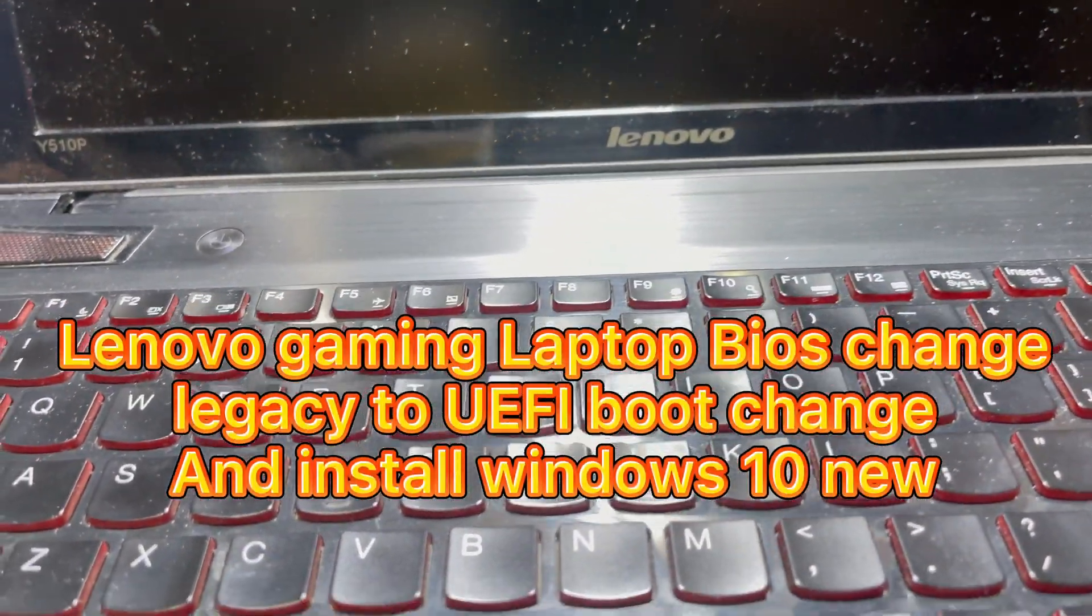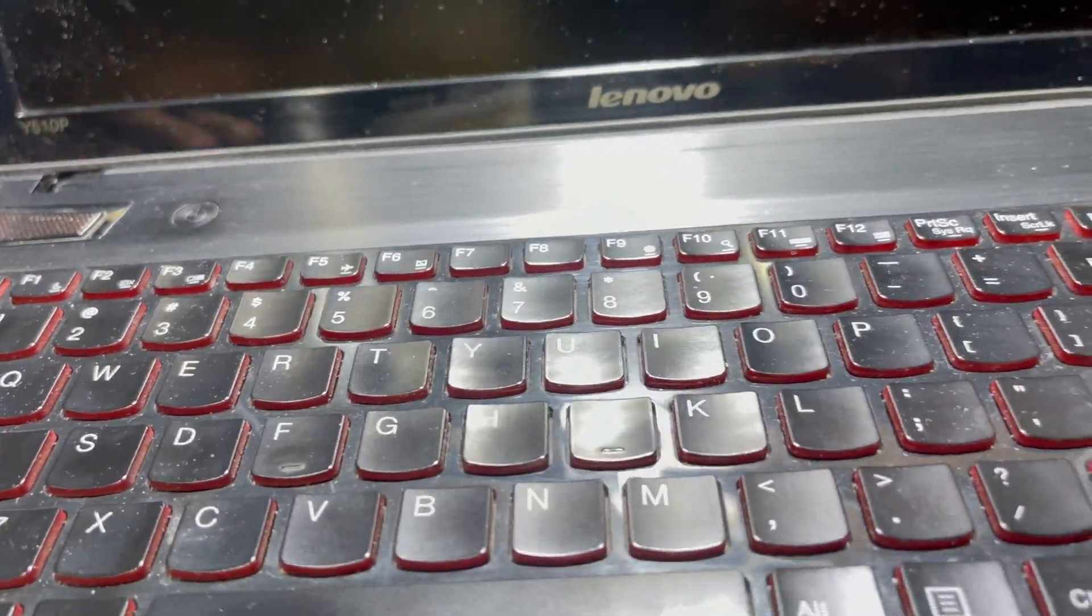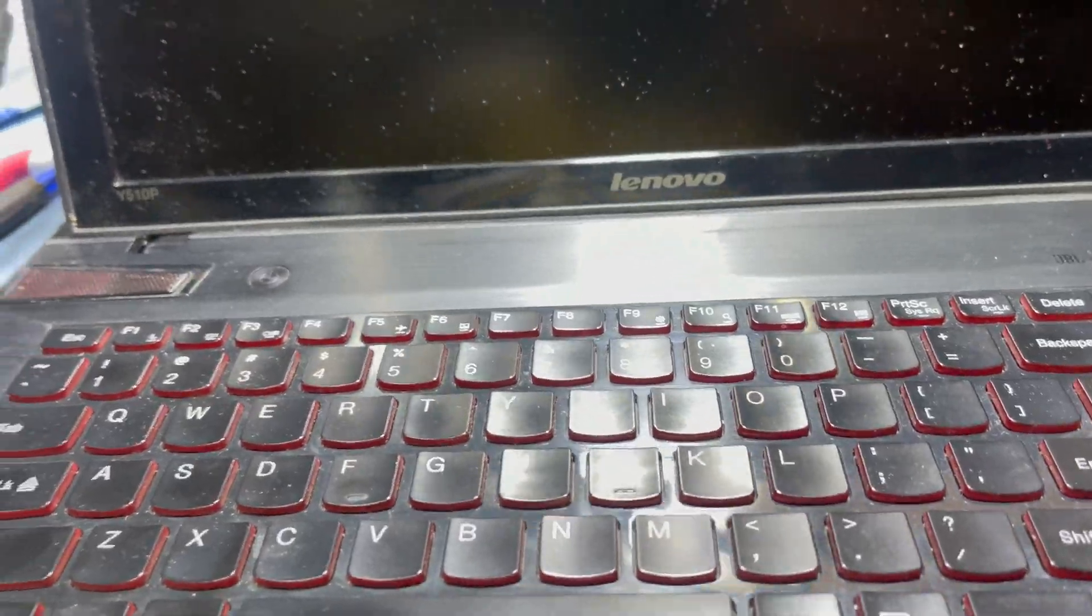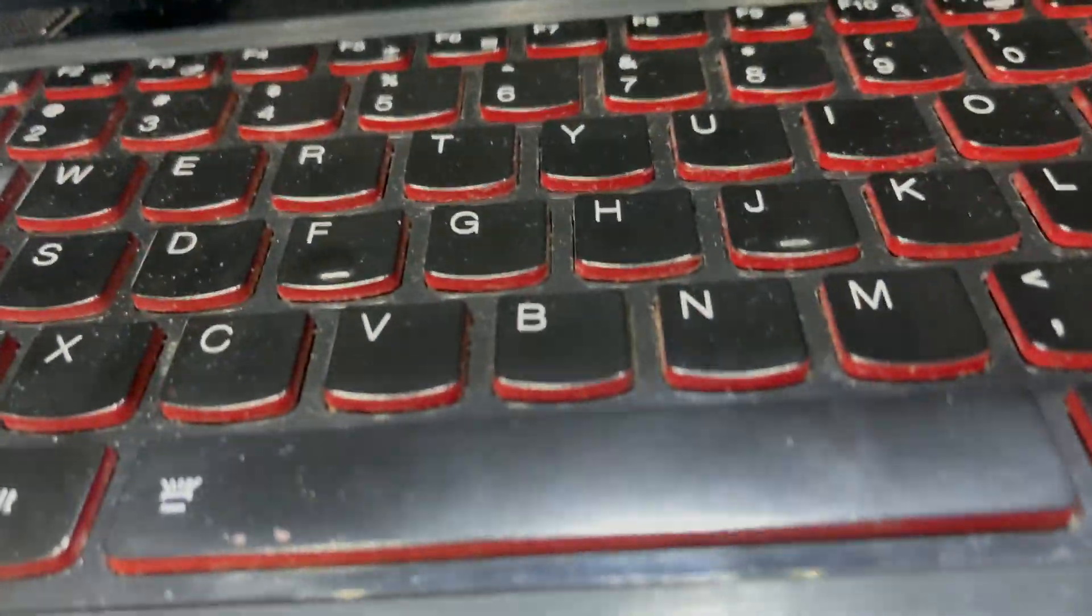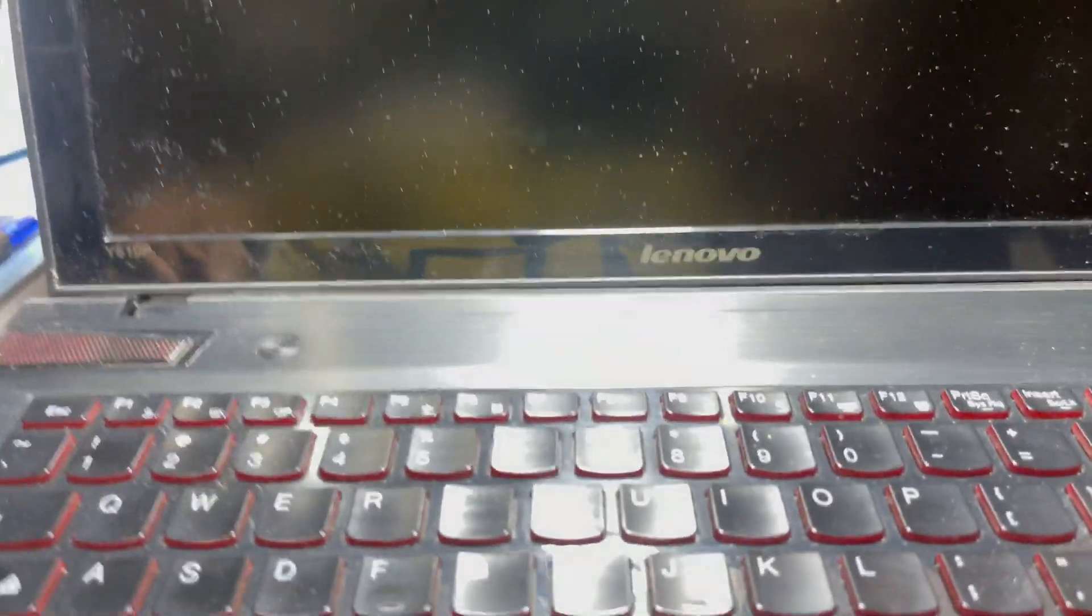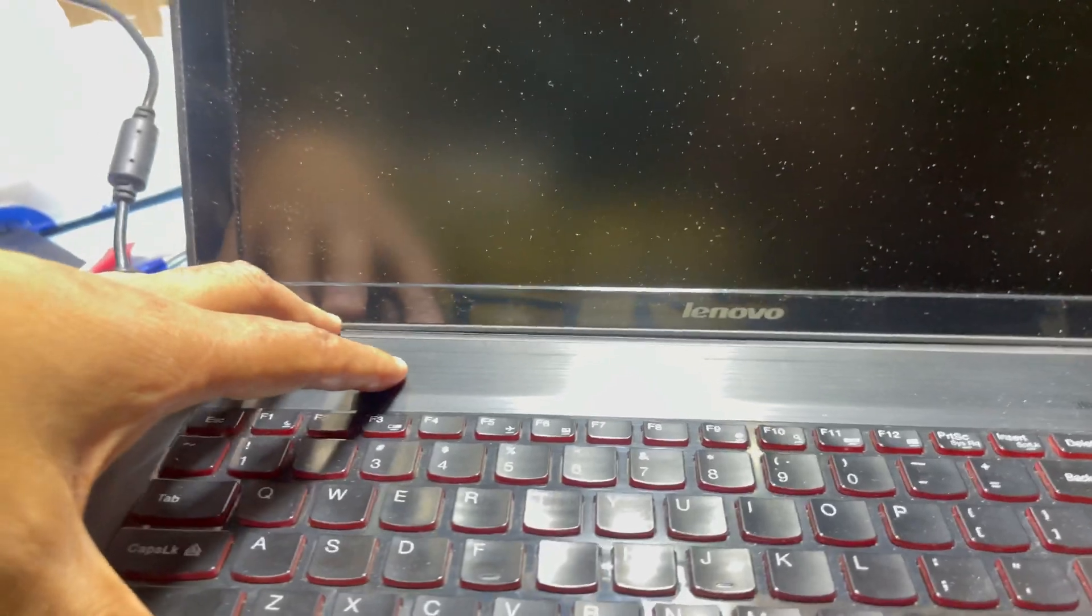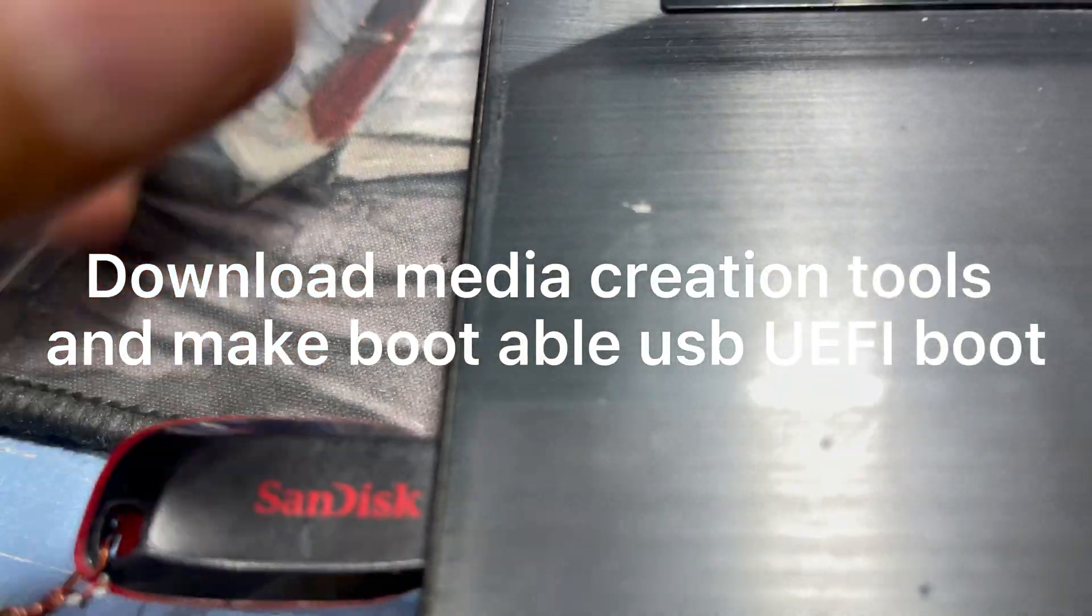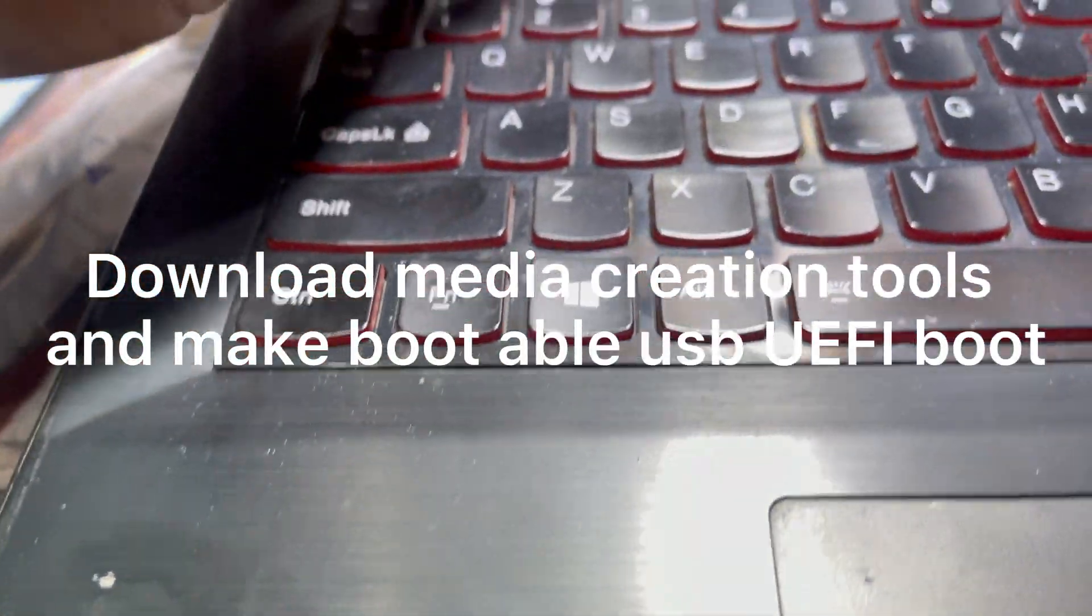Hey guys, welcome back to my channel Golden Nanotech. This is a Lenovo gaming laptop that originally had Windows 8.1 installed. I have to install new Windows here and make a bootable USB with UEFI boot.